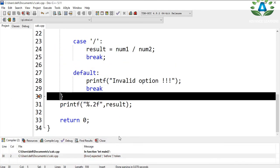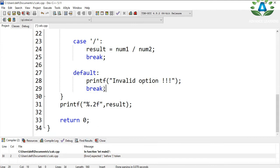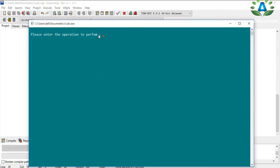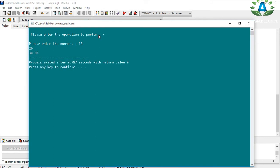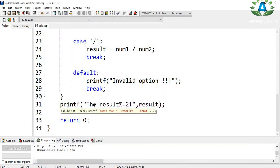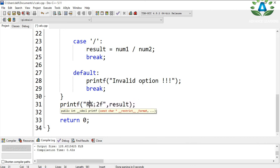Let me run this. I got a semicolon error — fixed it. Running again: let me test the plus operation. I enter 10 and 20, and we get the result 30.00. Let me also add a print message so it says 'The result is'.